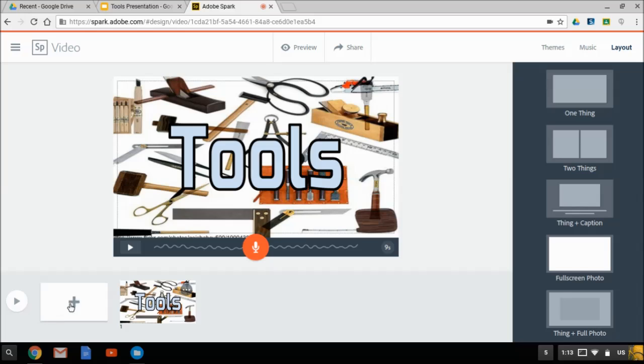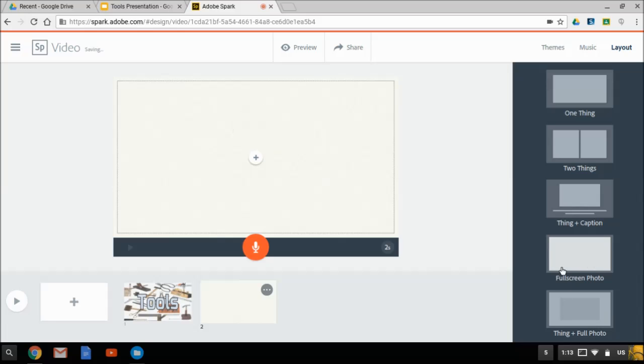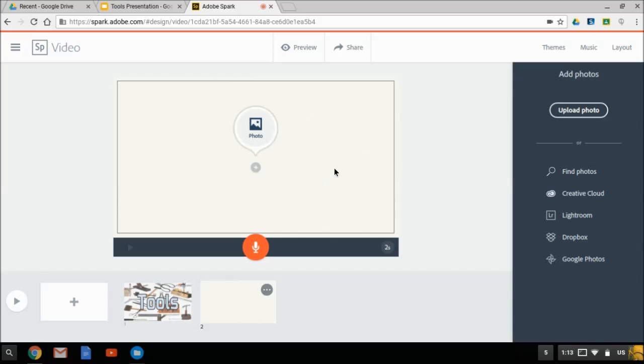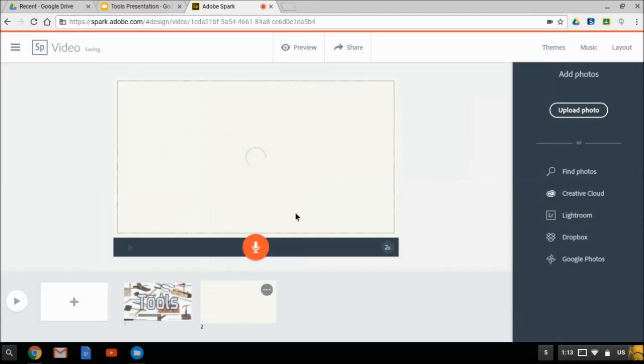That's good, so I am now going to click plus to add a new frame and I will do that same thing. It's already got full screen photo selected. I'm going to import my next frame and we'll do this one. It will upload that and I'm just going to do a quick recording.